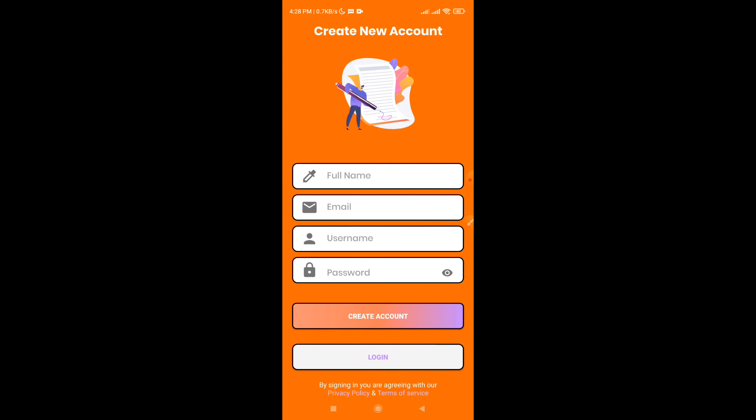Click on the application and click on the new account. Click on the username, email, username and password. Click on the new account.